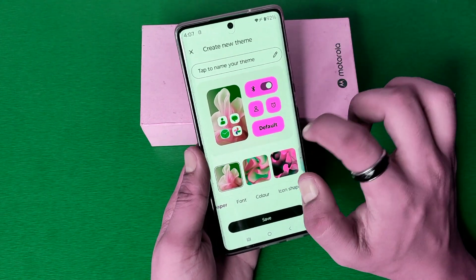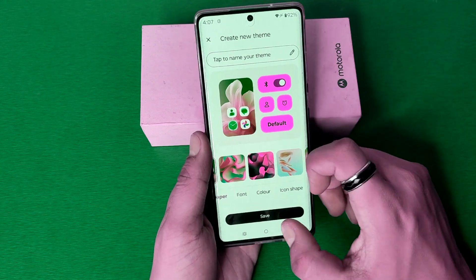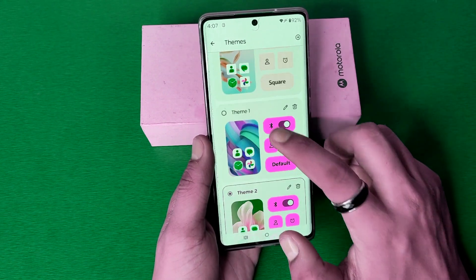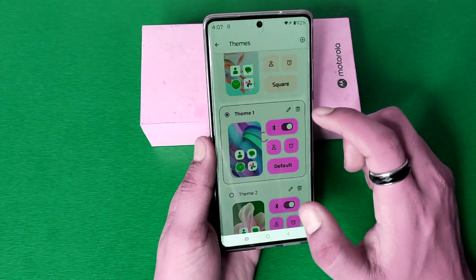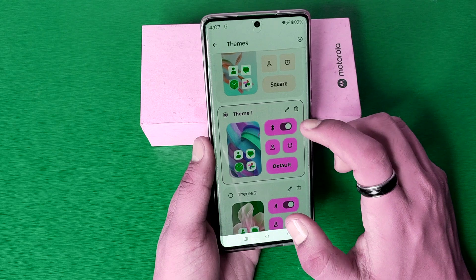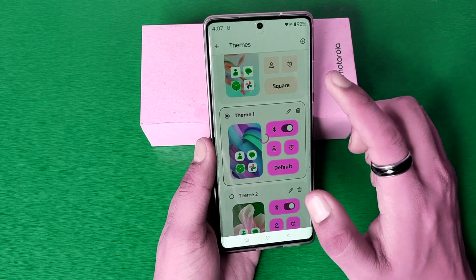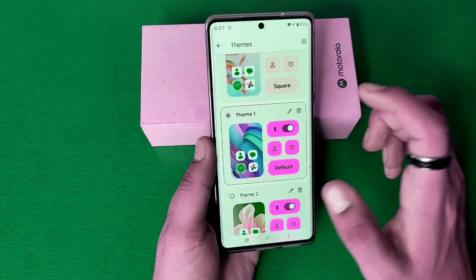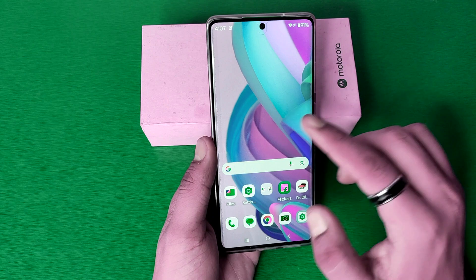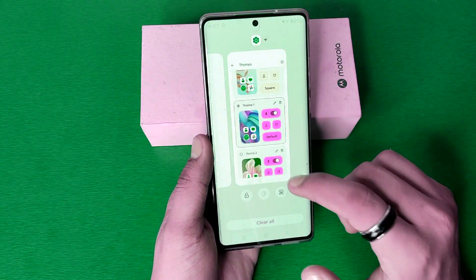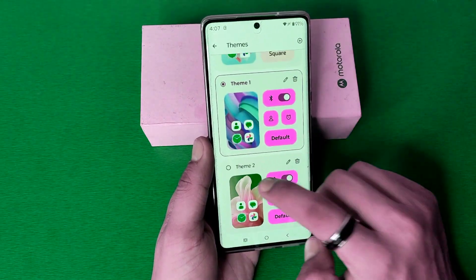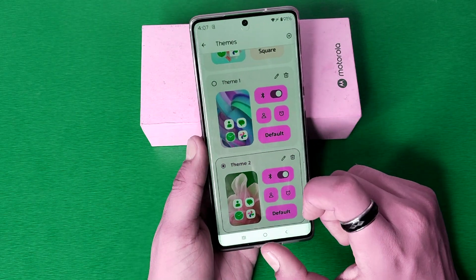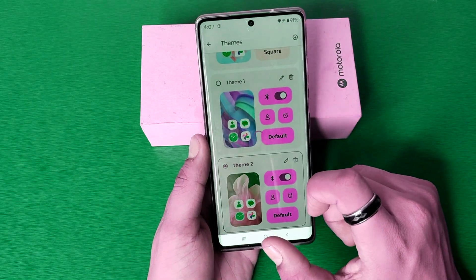And you will get more customizable options. Just you have to click on this, and friends you can see the theme is changed. You can see — this is how you can change it. I hope you like this video.